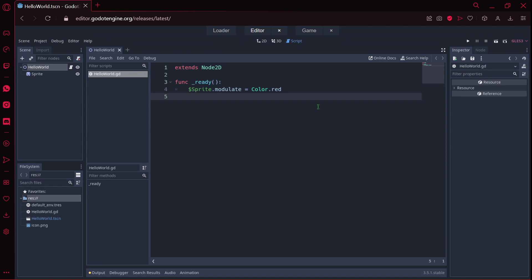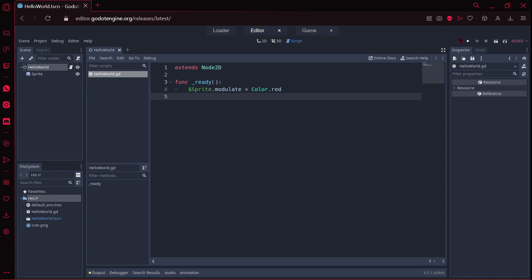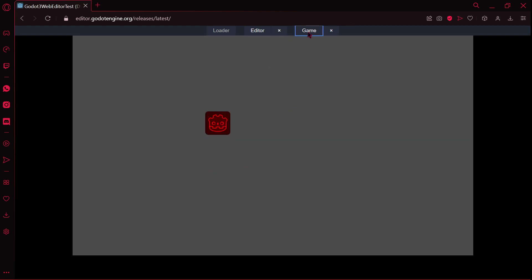One thing that you can't do, that maybe is difficult to get used to, is that you can't drag the game window. Because you have here the game window. So sometimes when you are executing your game, you want to have your game window. But as you can see, I can't drag and drop it, I can do nothing. So maybe it's difficult to get used to it.